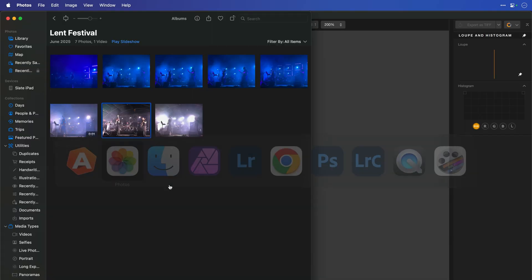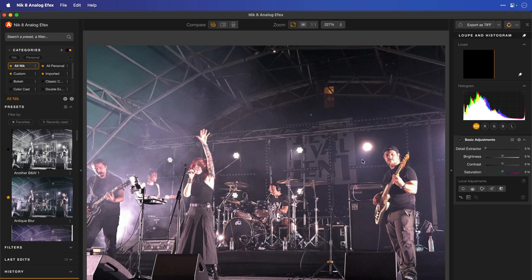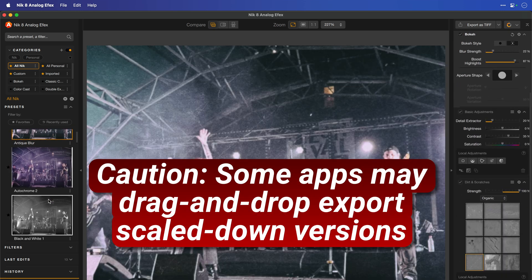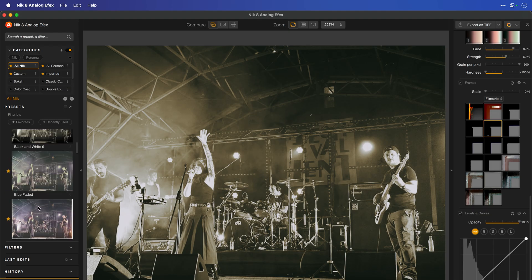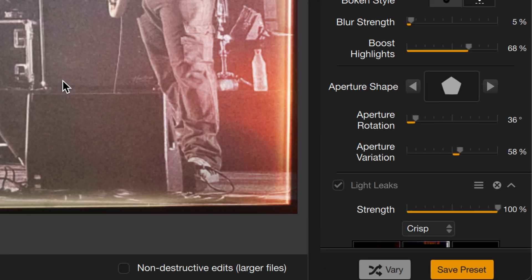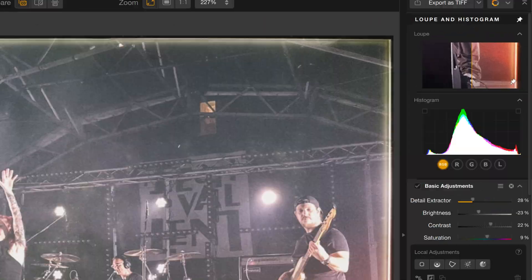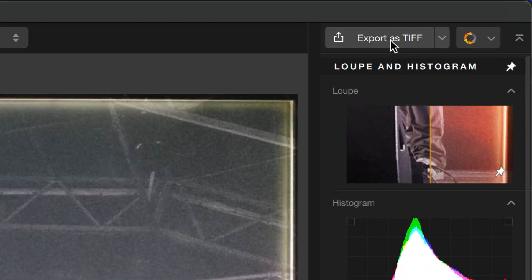If you have an app that supports drag and drop, you might be able to do that as well. I'm going to switch over to Apple Photos, take a picture from there, and drag and drop it into Analog Effects. Now I have access to all the different filters, just like I would for any other photo. When you're done editing, you'll notice the button that used to say Apply now simply says Save Preset. To actually save your file, go to the top right and click Export as TIFF. Where that TIFF is saved is set in the Preferences, and then you can import it back into your host application.